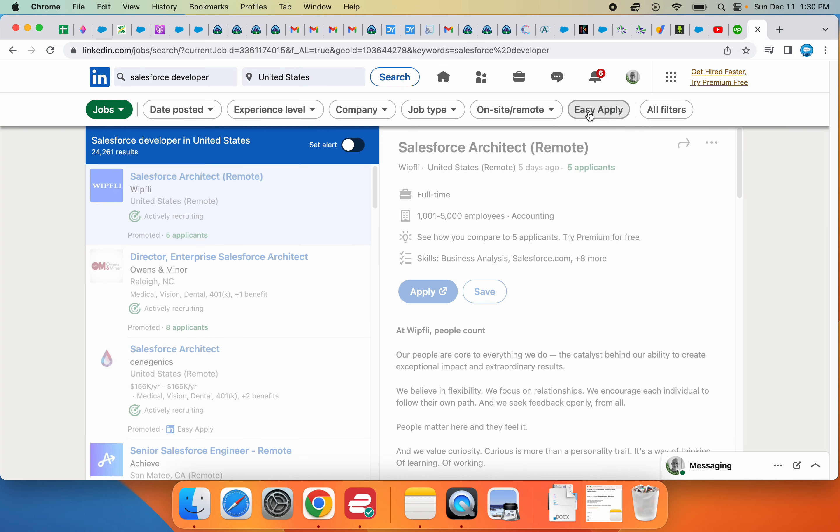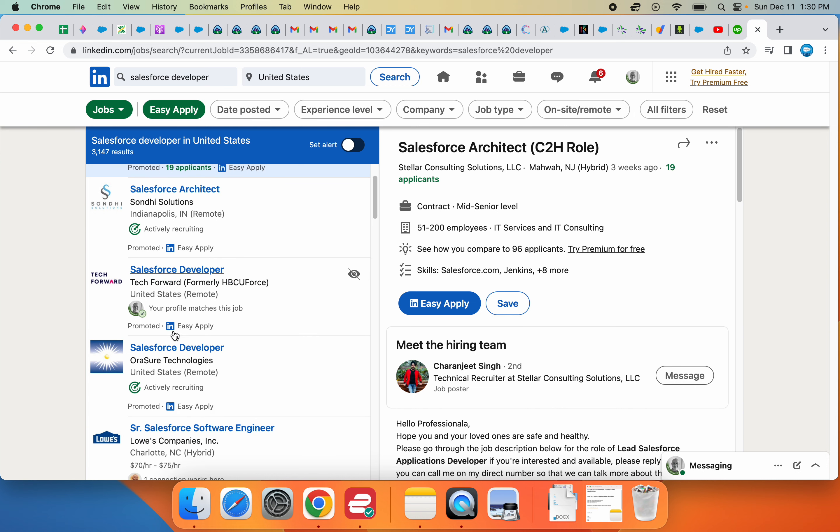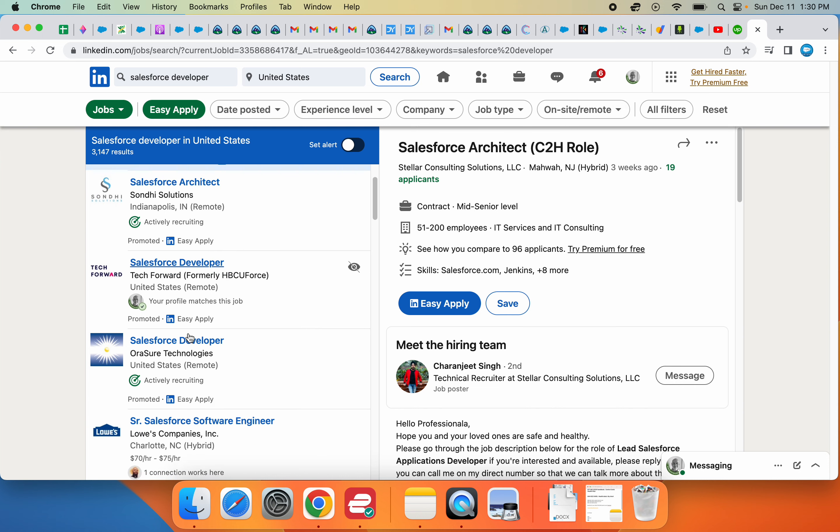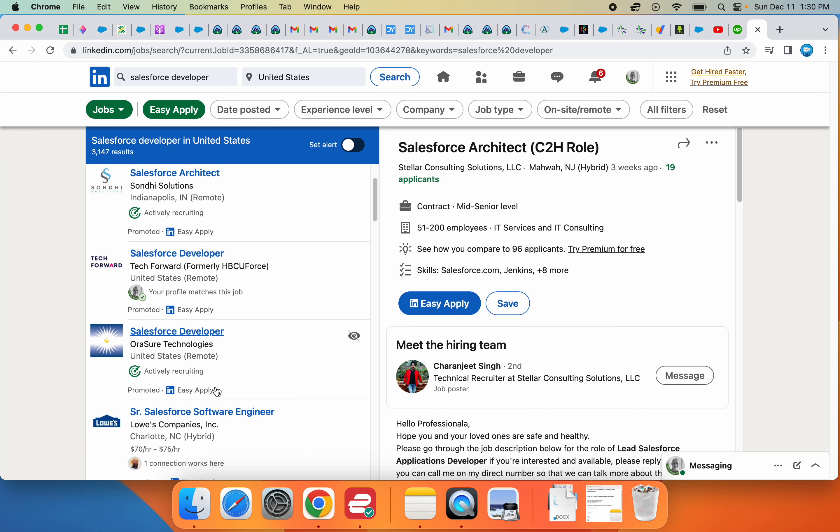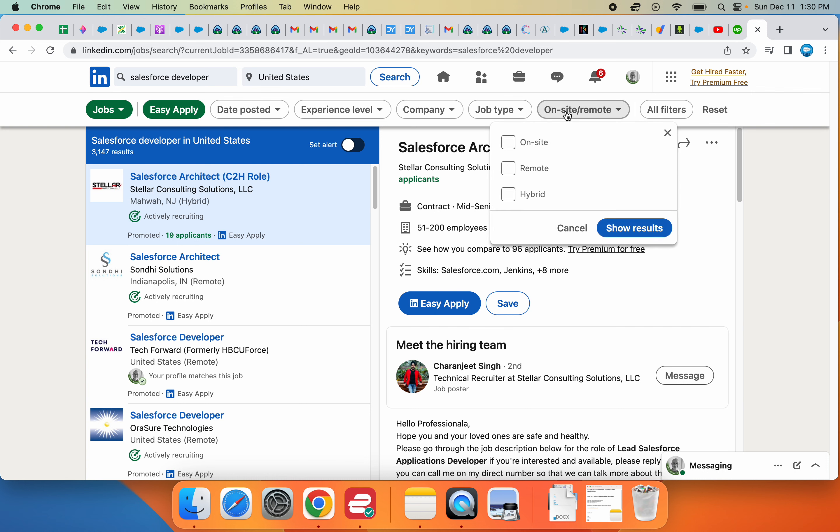You see all the jobs here have the Easy Apply function. It's very comfortable and convenient - you can just apply right off LinkedIn. The second option I use for myself is I'm looking for a remote job, so I choose the Remote job filter.